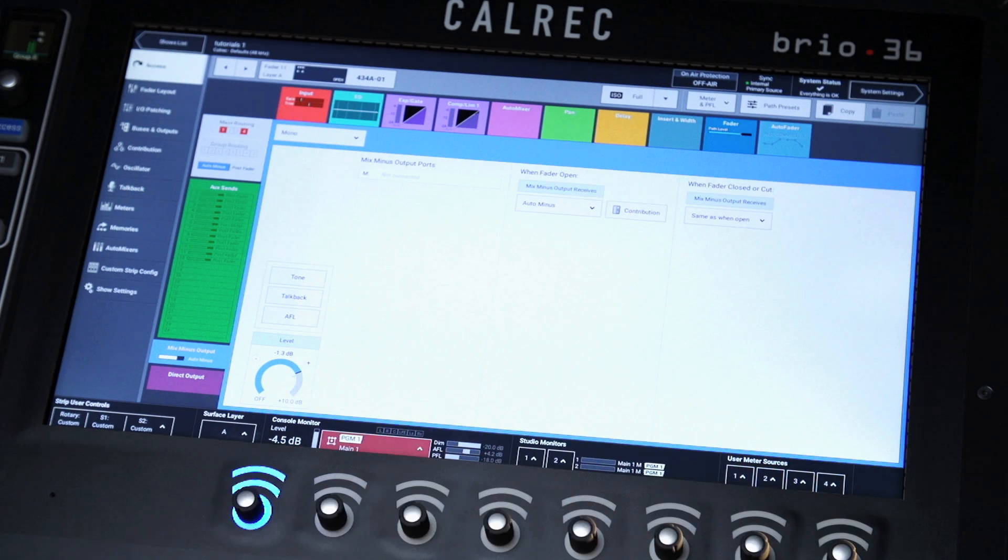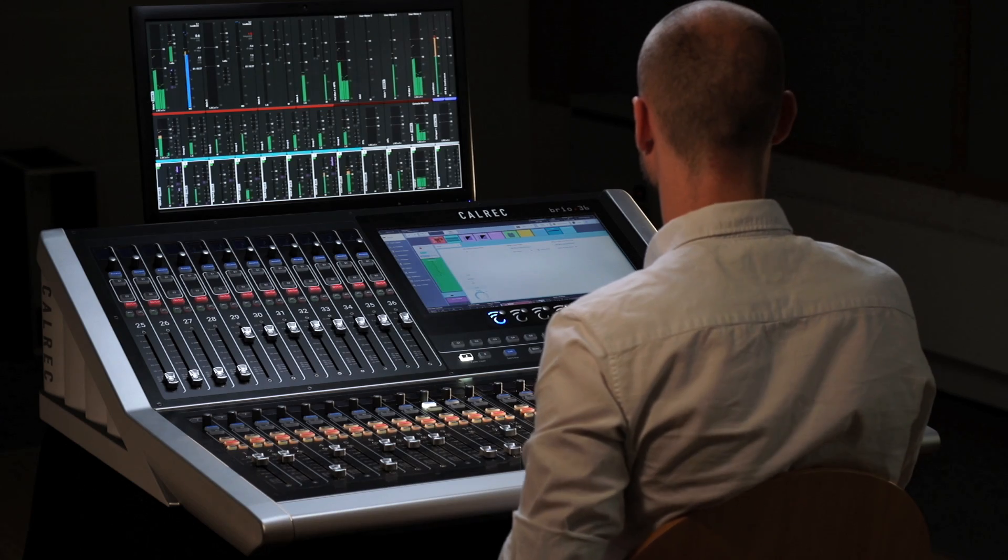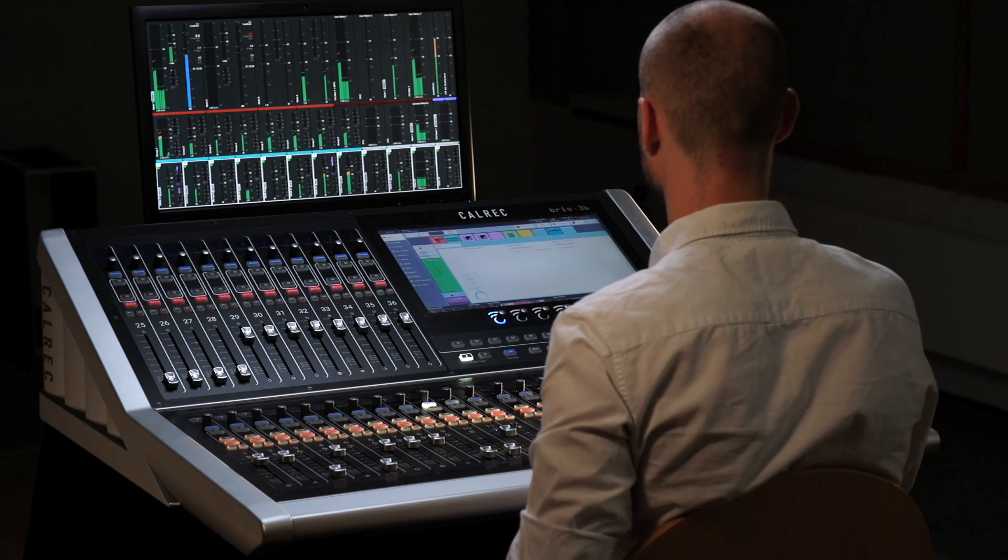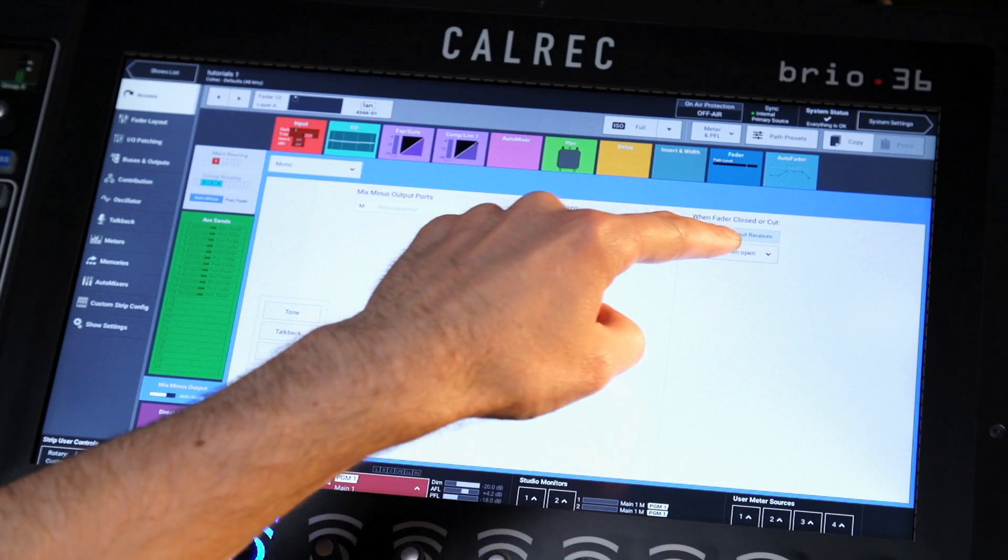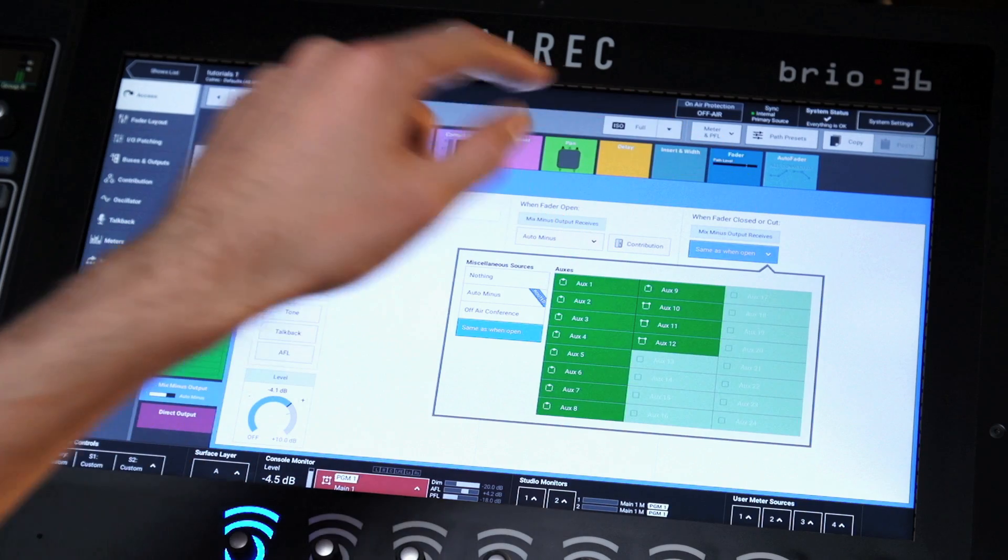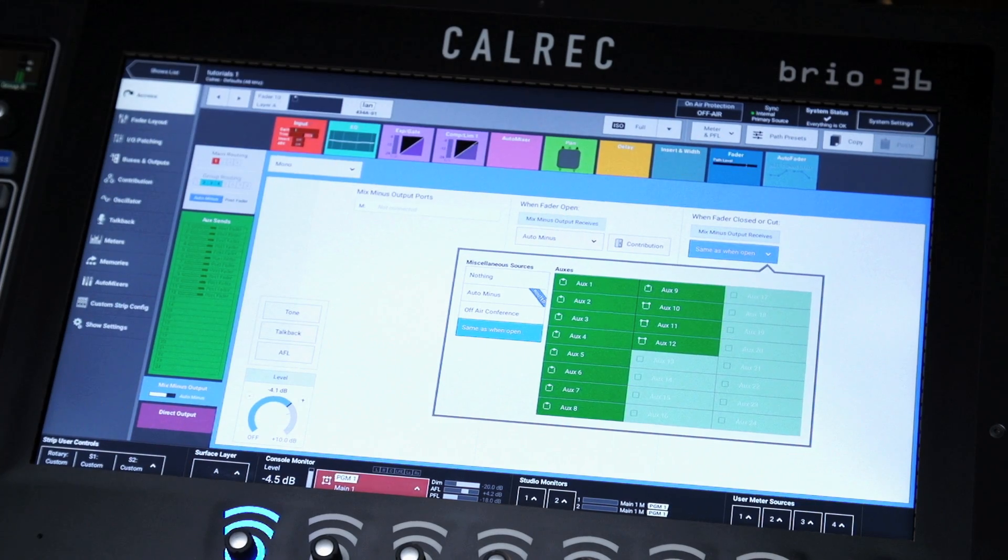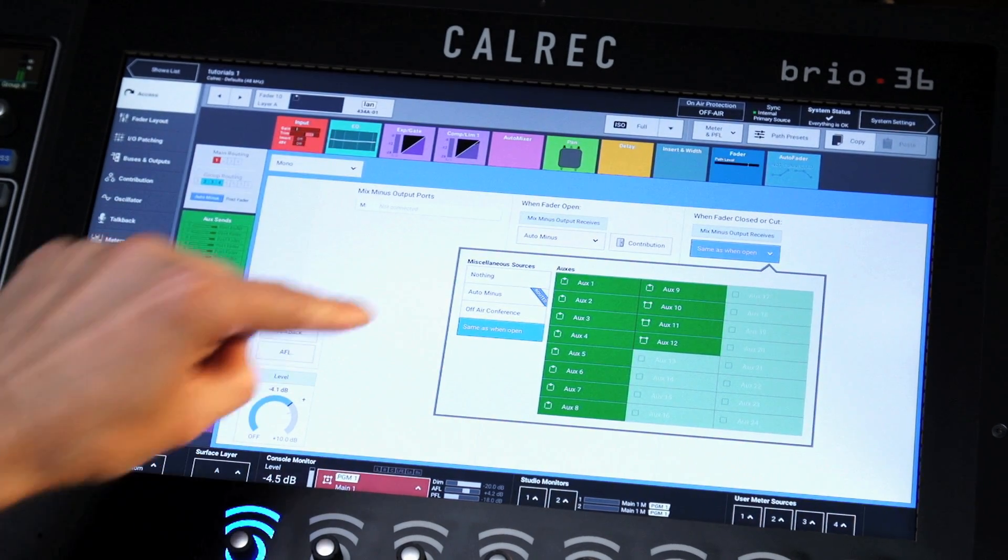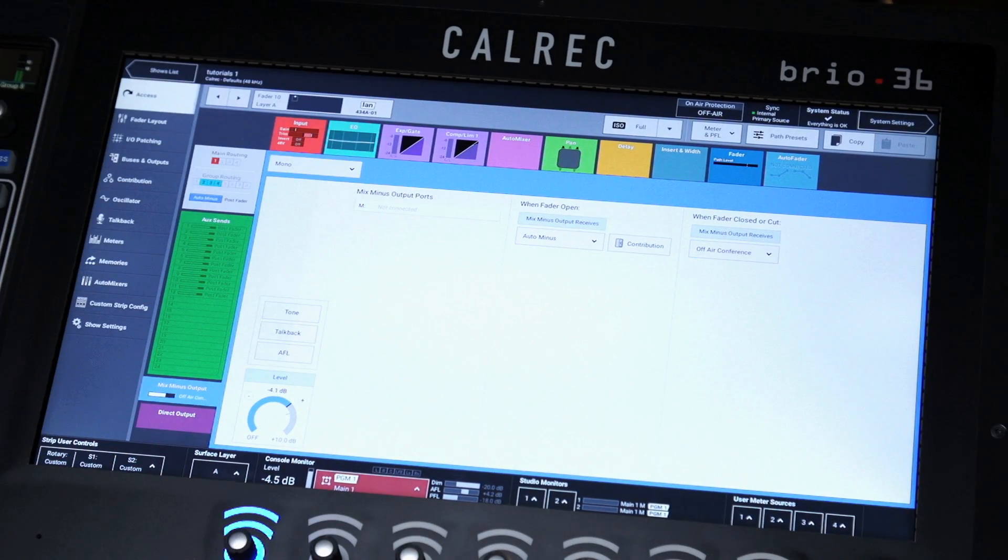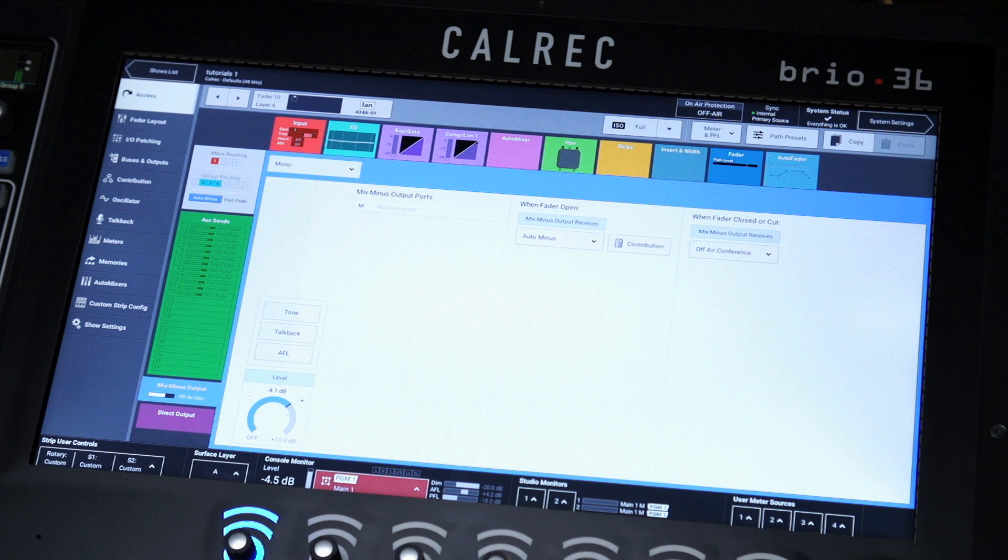The when fader closed or cut option can be configured as an off-air conference system. The off-air conference bus provides a way for all contributors to talk to one another while their faders are closed.